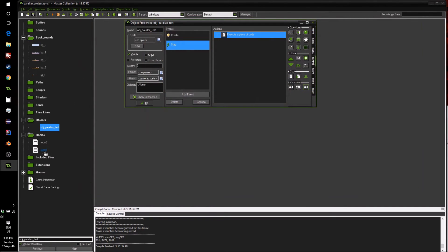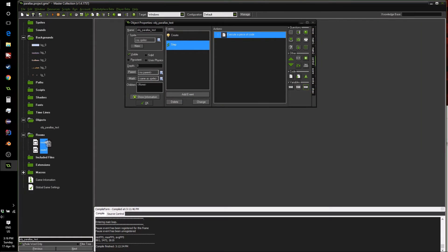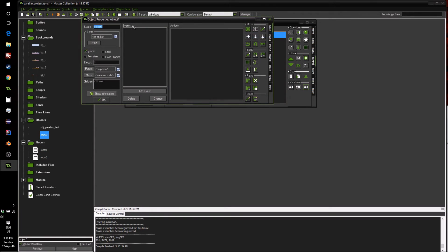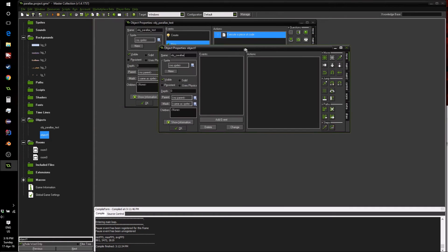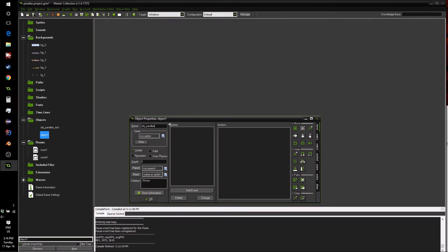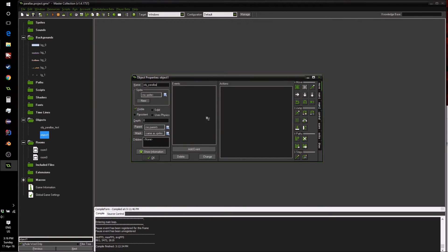So now that we have this out of the way, we can start first of all putting this room on top, because I've got my other test room there, and creating our parallax object. So obj_parallax, that is the parallax object. This will be quite a simple piece of code.